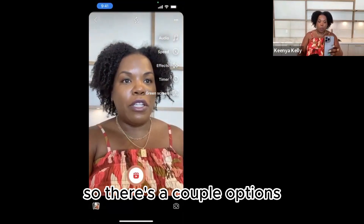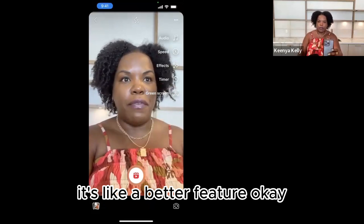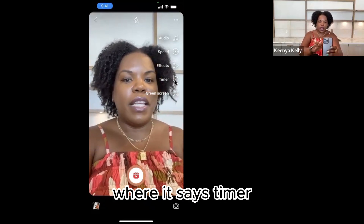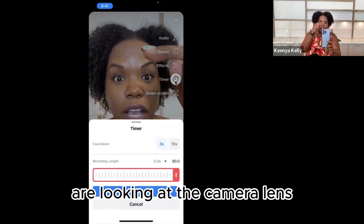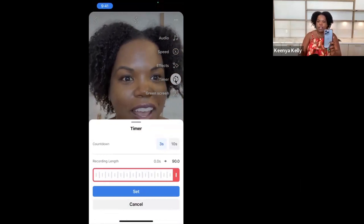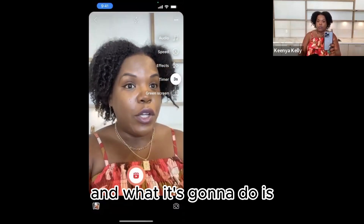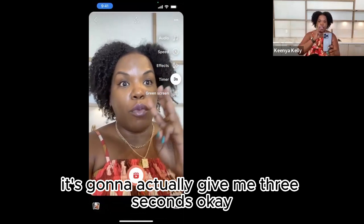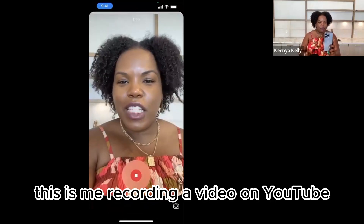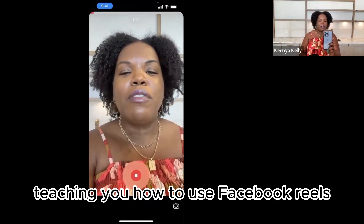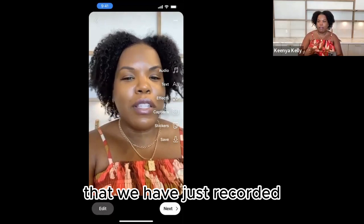There are a couple of options. You can just hit record, or you can use their timer feature. I'm going to show you the timer feature — it's a better feature. So we're going to click on here where it says timer, and this is actually going to give us a countdown so that way we can make sure our eyes are looking at the camera lens and not at ourselves on screen. We have three seconds turned on, which is why it's highlighted. I'm going to go ahead and hit set. Once I hit record, it's going to give me three seconds. So there we go — three, two, one. This is me recording a video on YouTube teaching you how to use Facebook Reels. And then I hit stop. There's your video that we have just recorded.